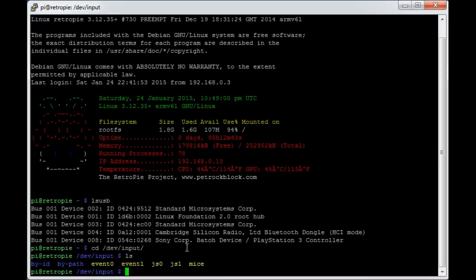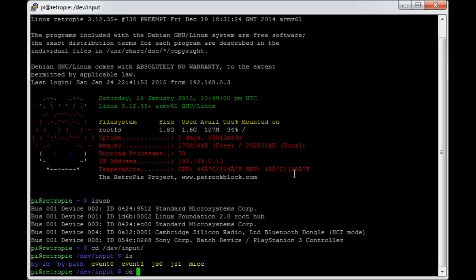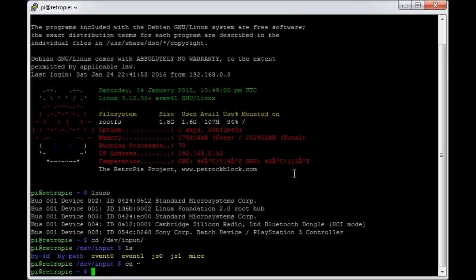Mine's got joystick 0 and joystick 1, and that's because I've already paired this by Bluetooth. Yours at this stage may well have neither JS0 or JS1, because we haven't got the PlayStation drivers on yet. It's just a useful directory to see how many joysticks the system sees at the moment.